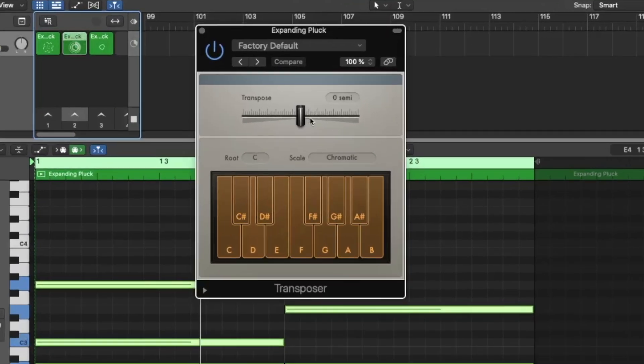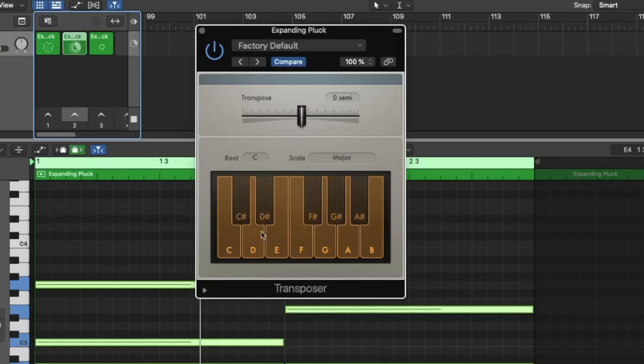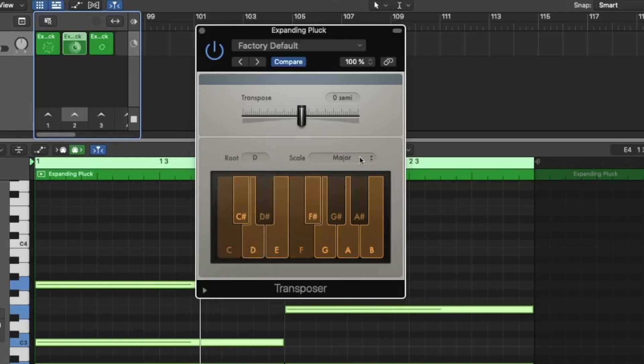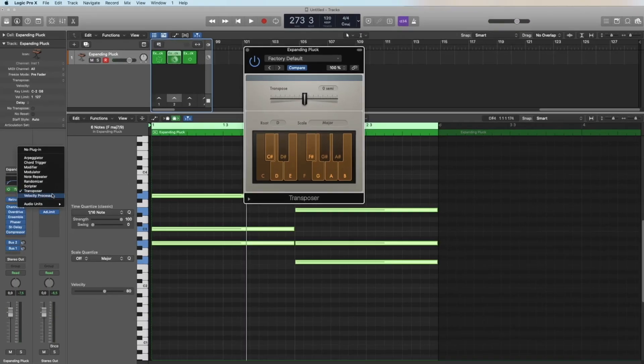So let's continue with the transposer. The simplest thing I can do is I can transpose everything one note up or one octave up. Twelve semitones is always an octave. Or you can transpose it down. Or you can say please just play the white keys. So if I play now this note, you don't hear it. And you can set it to a D major scale for example. It doesn't matter what I play, we always hear notes of D major.